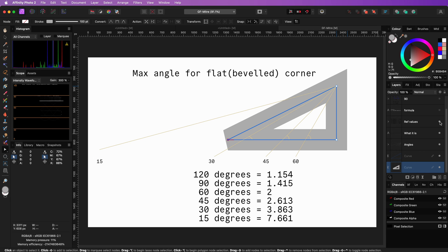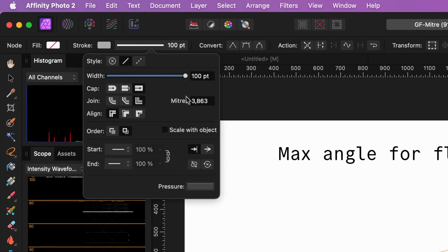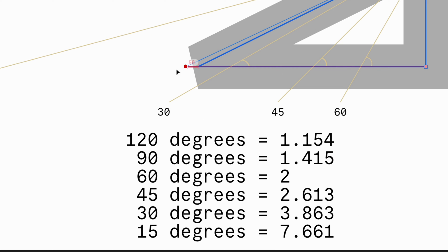Here are some mitre values for common angle degrees. Currently, the mitre value is set to 3.86, which translates to 30 degrees.